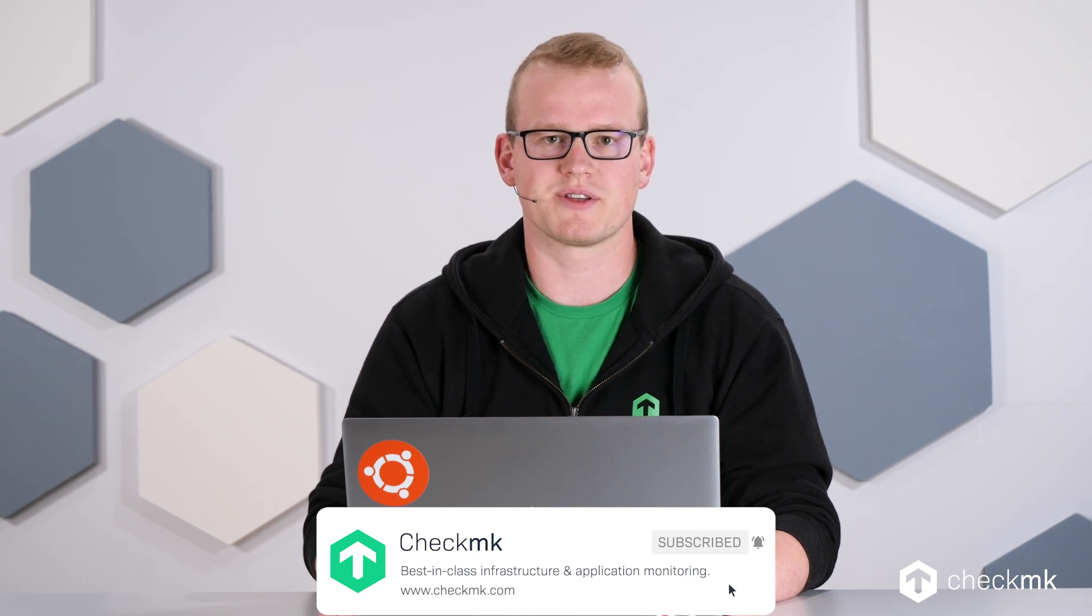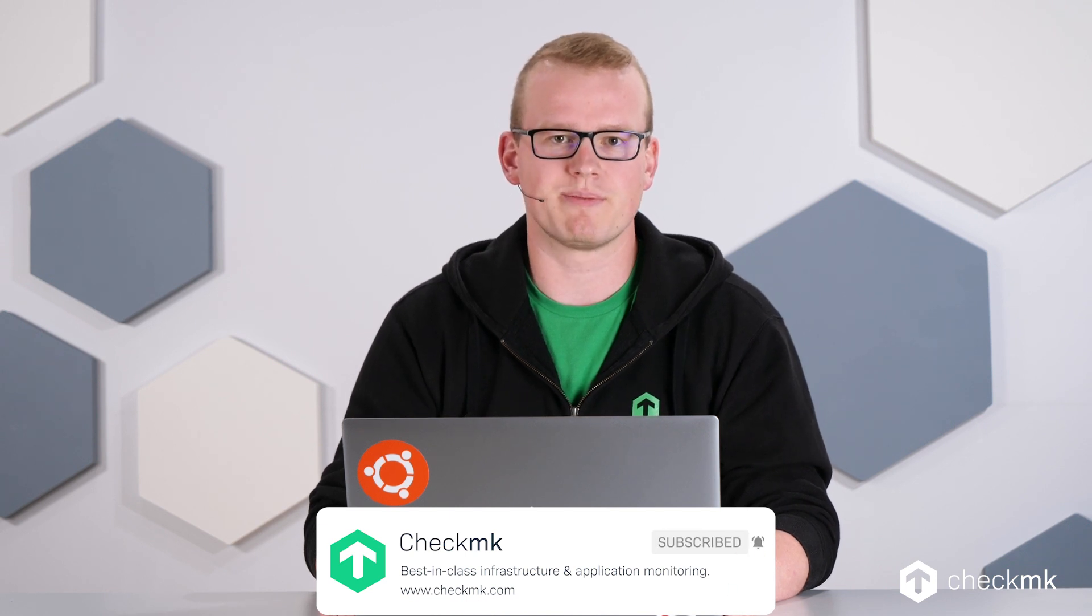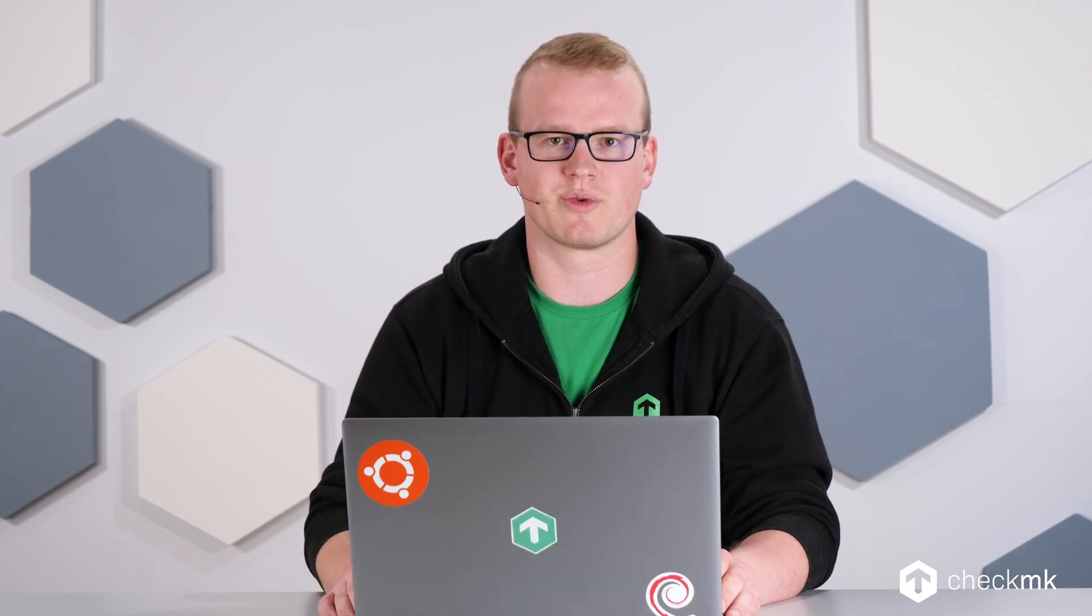Before upgrading to Checkmk 2.1, there's a few things you might want to consider. First, it is not possible anymore to skip a major version when upgrading Checkmk. So if you're still on version 1.6, you cannot upgrade to 2.1 without first upgrading to 2.0.